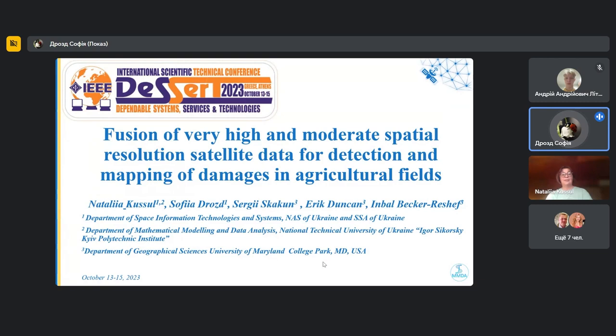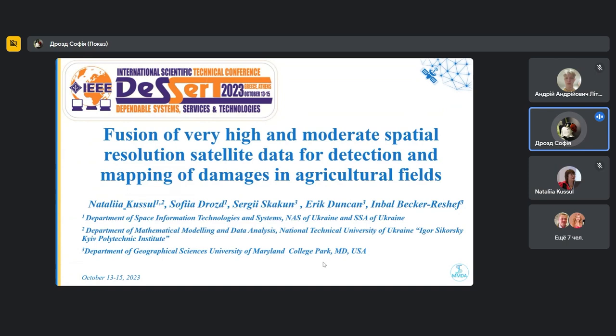My name is Sofia Drost. And today I want to show you the research that I and my colleagues have created about monitoring war-damaged fields using commercial and free satellite data of different spatial resolution.